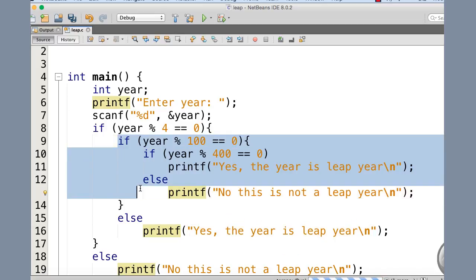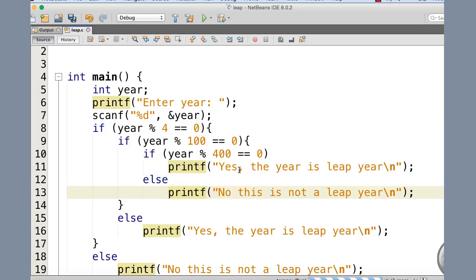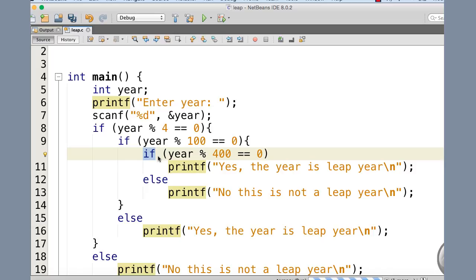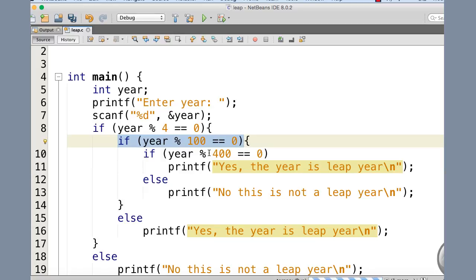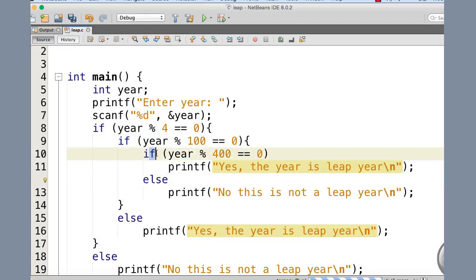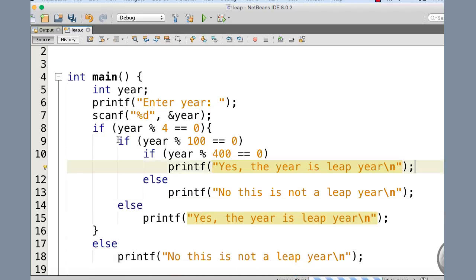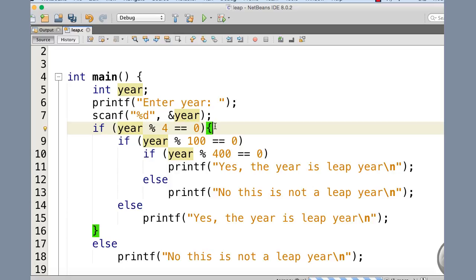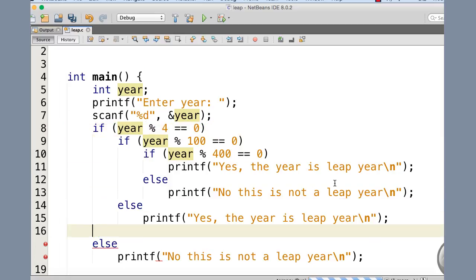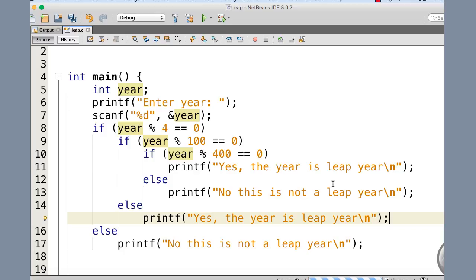You can see that this if is nested within the outer if, and that inner if is nested further within. One important note: this if and its corresponding else together count as a single statement. Since the outer if has only one statement in its block — which is this nested if-else pair — we can omit the curly braces. Applying the same logic further up, we can omit those braces as well. I have indented the blocks so it is clear which statement belongs under which condition.